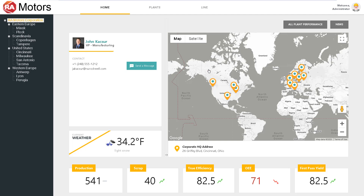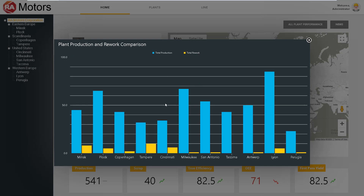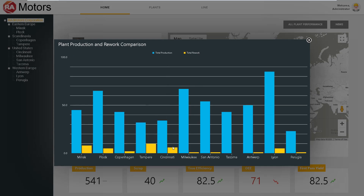We can also look at the all-plant performance. You'll see that the Cincinnati plant, which is typically one of our top producers, is operating at below average rates. Let's check in on the US region and see why that might be.